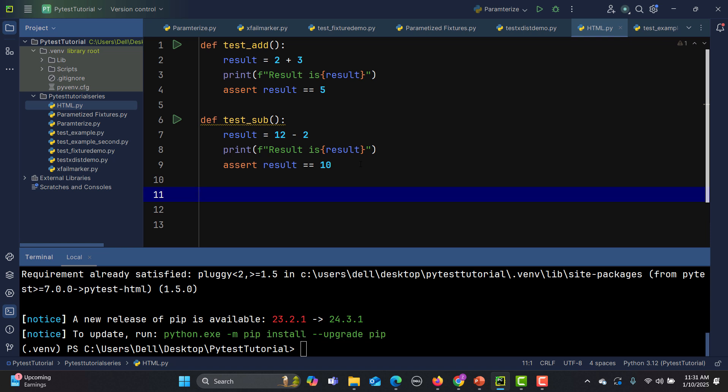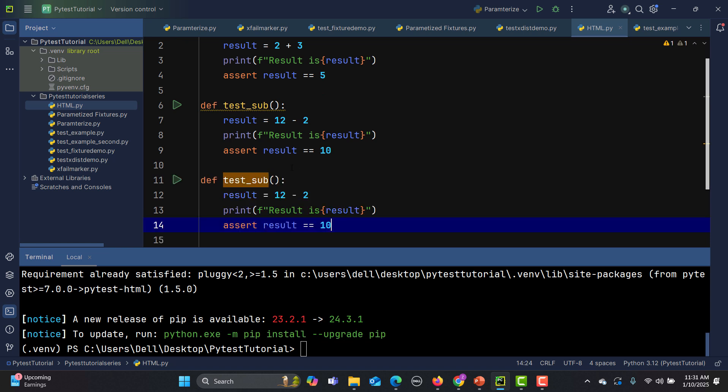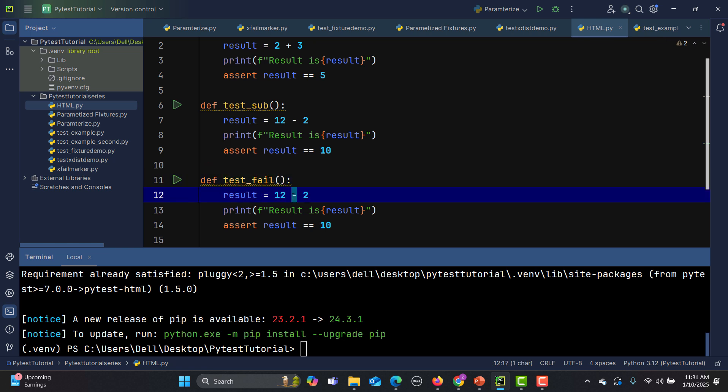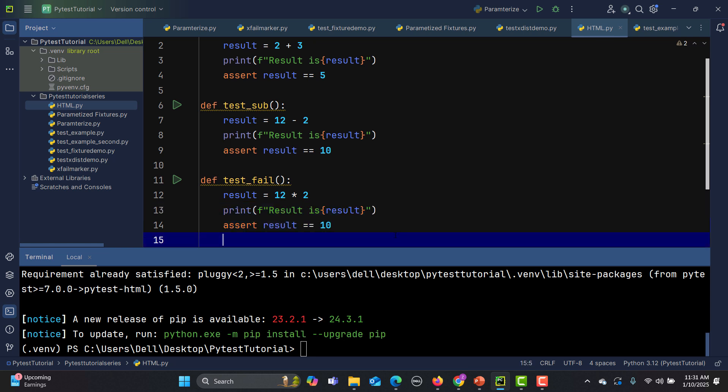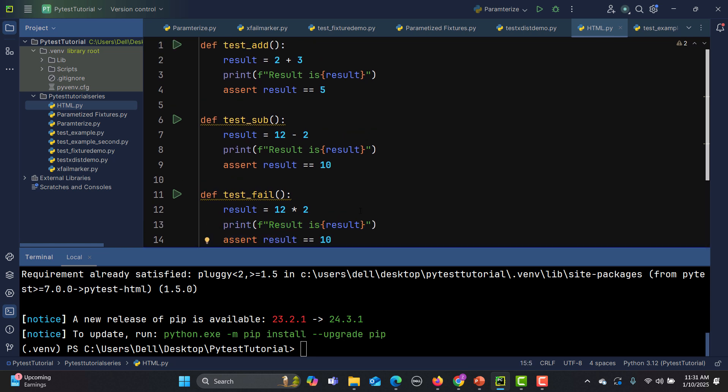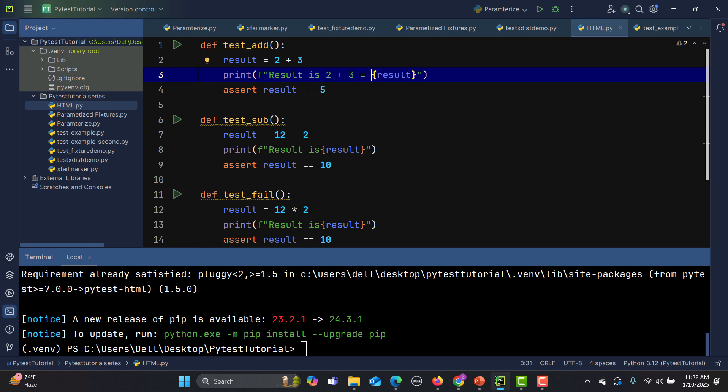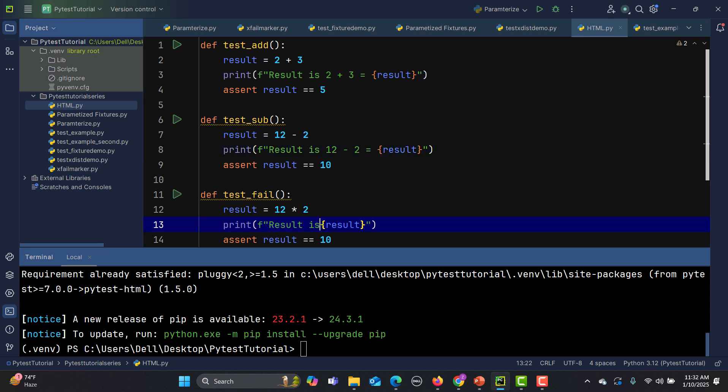Now let me create one more test just to see the failures, test underscore fail, and here I will say 12 multiply by 2 is basically 24 and here it should fail. What I'll do is let me write some details so that we can see more details in the report. So 2 plus 3 equals to result is, 12 minus 2 equals to result is, and 12 multiply by 2 equals to.